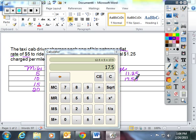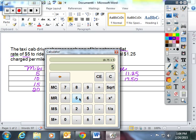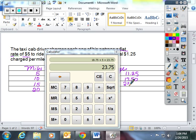For 15 miles, I'm going to do 15 times $1.25 per mile. And I'm going to add the flat rate of 5. And for 15 miles, I'm going to be charged $23.75.